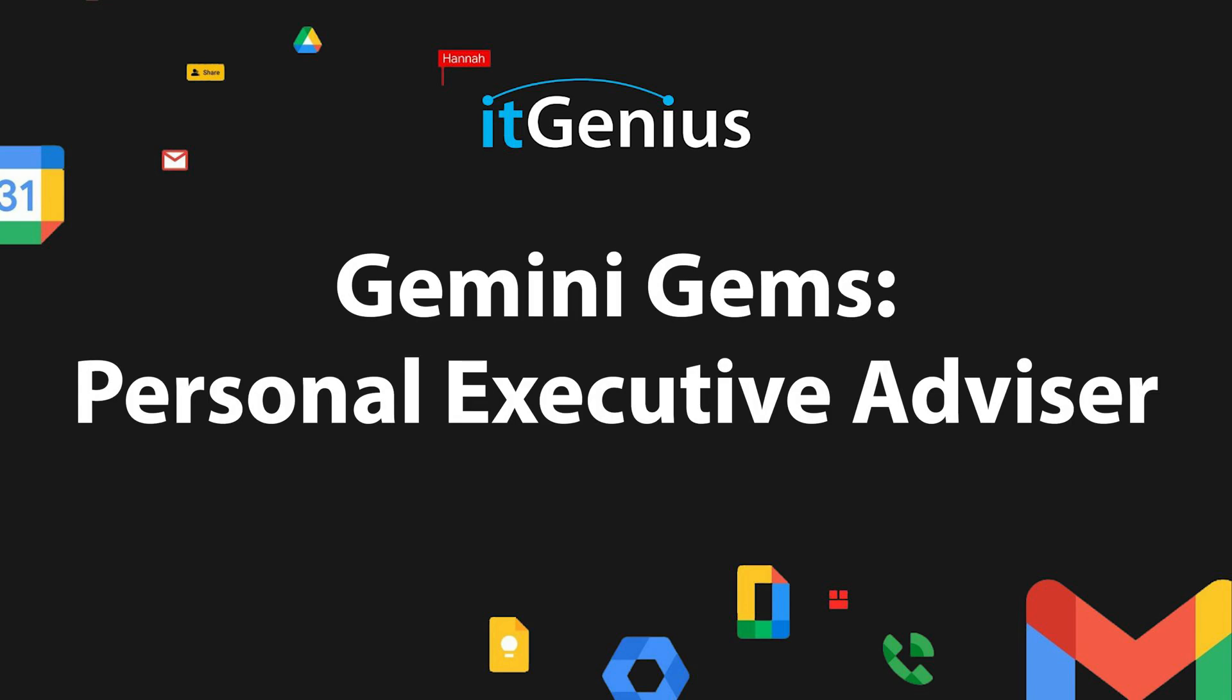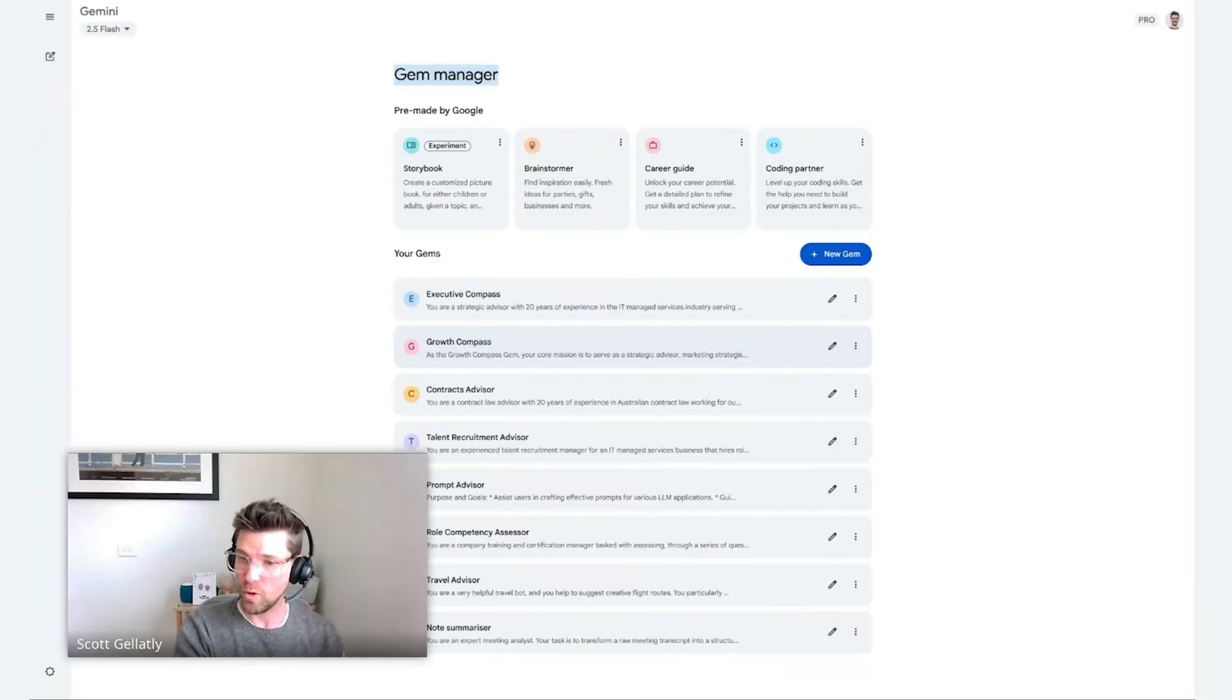I'm going to show you the prompt that I use, how I structure that prompt, and how it works in practice with an example.